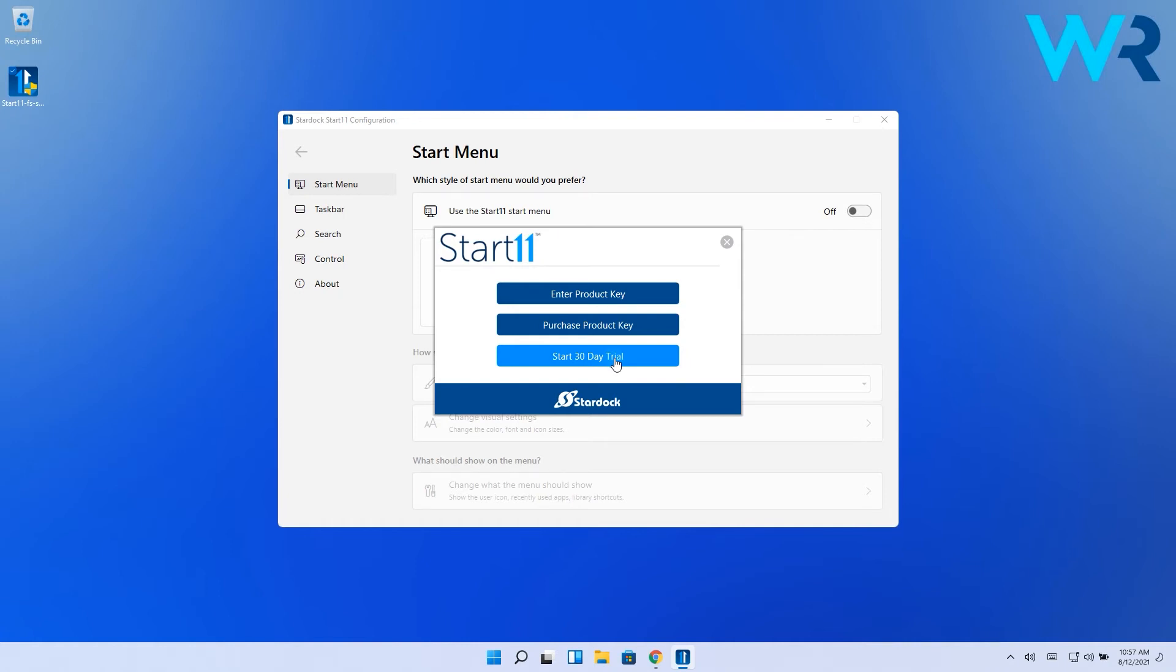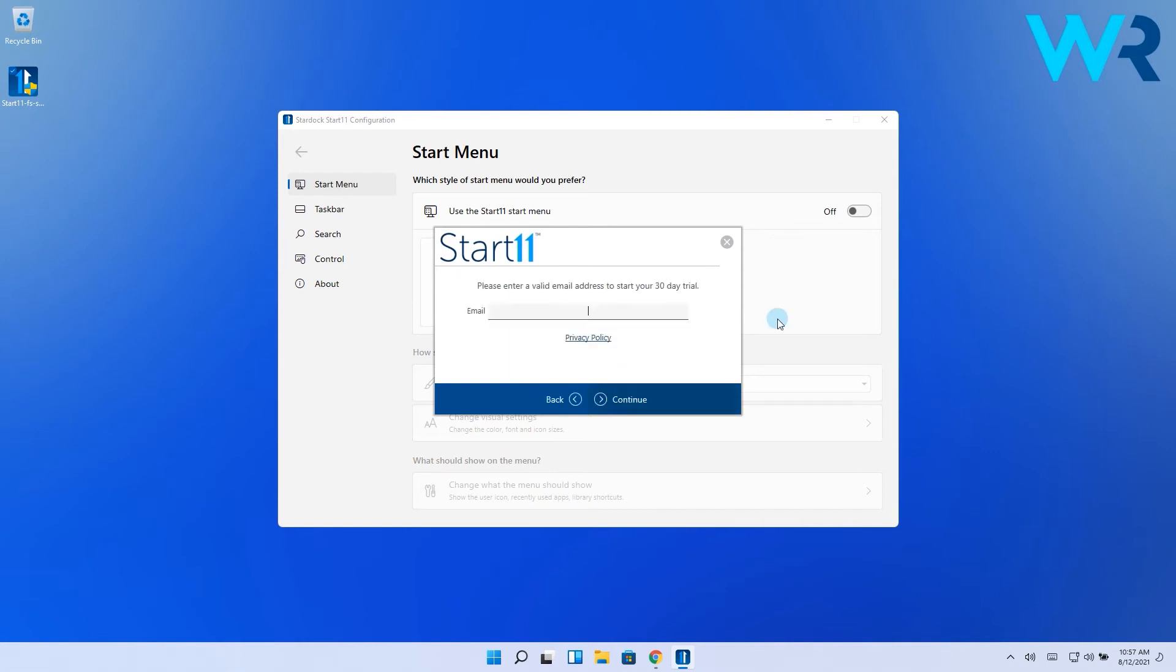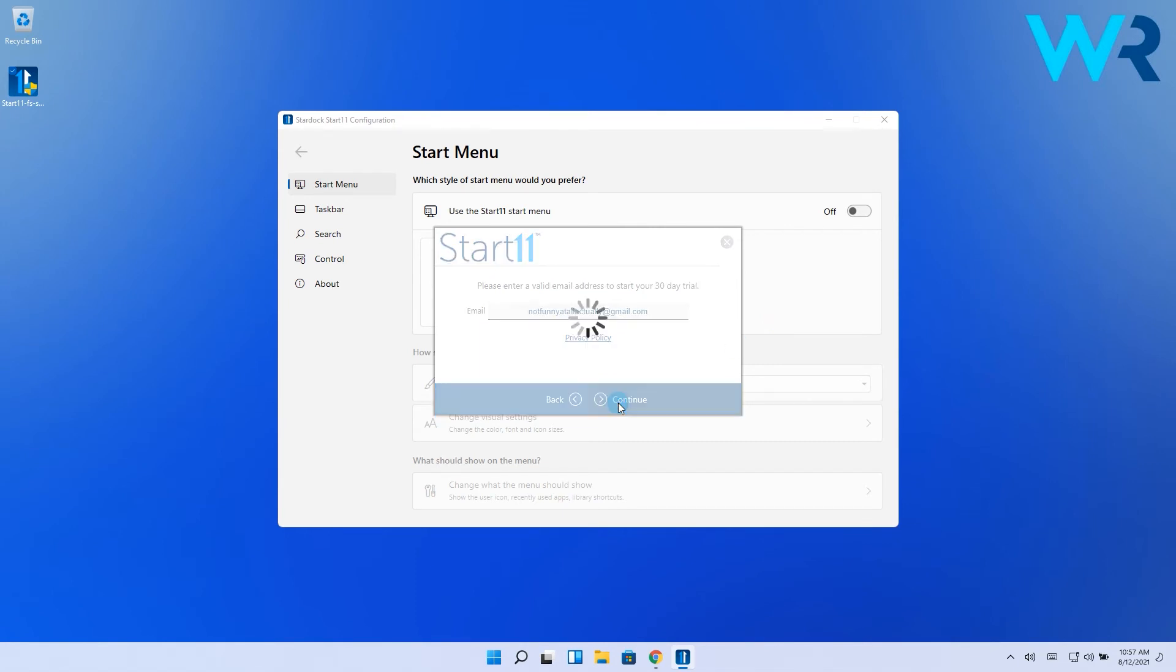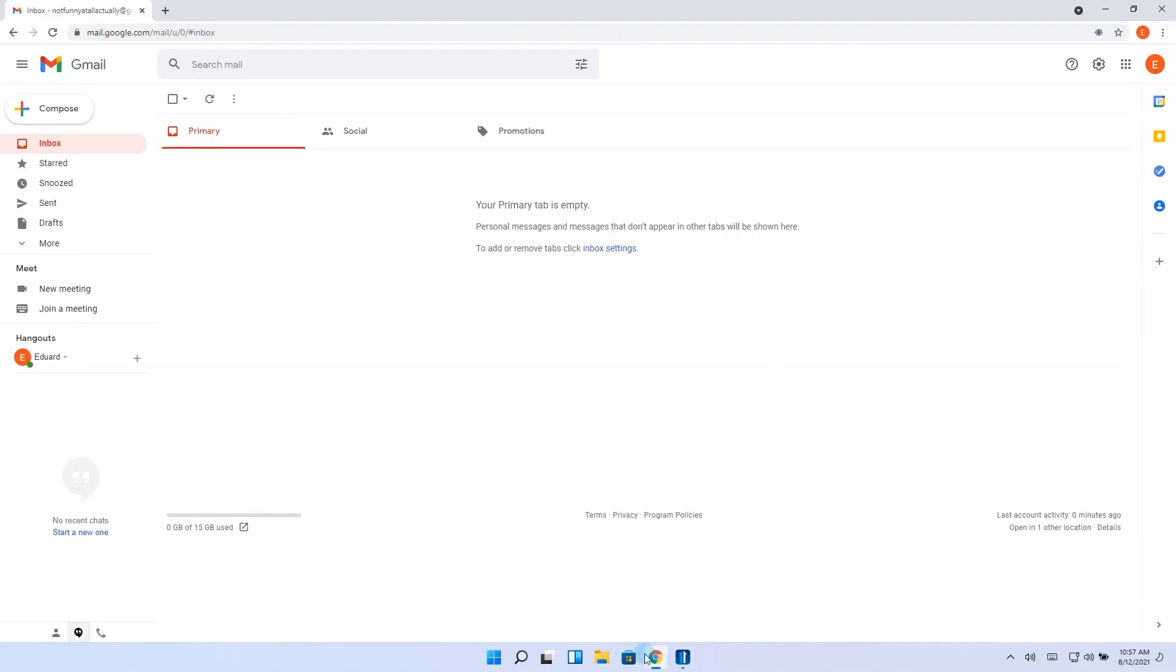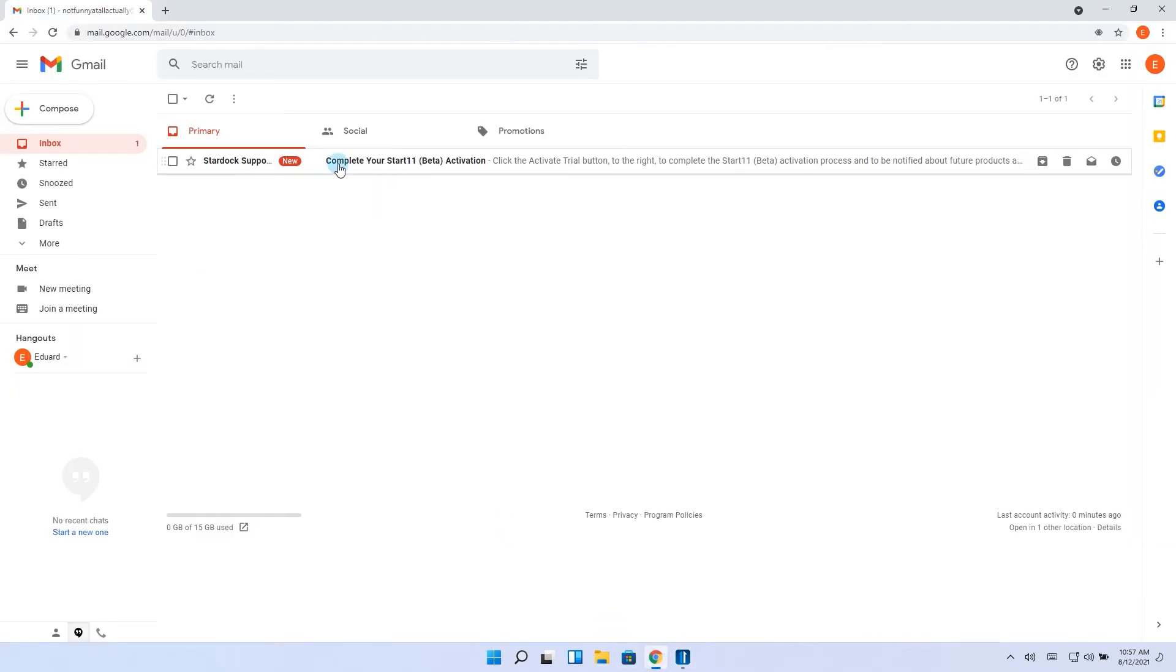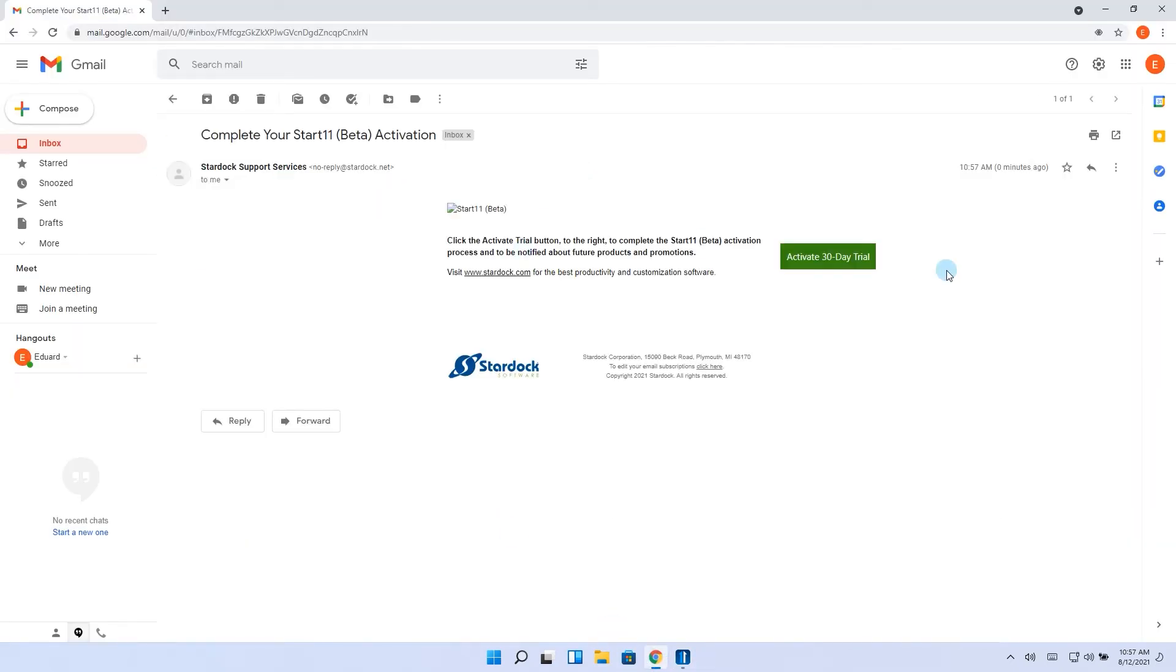So yes, stardoc, get your stuff together guys. Afterwards, I click on the start 30 day trial and then of course it asked me for an email. I simply typed in the email then log in into my email account where I got the start 11 message to activate.